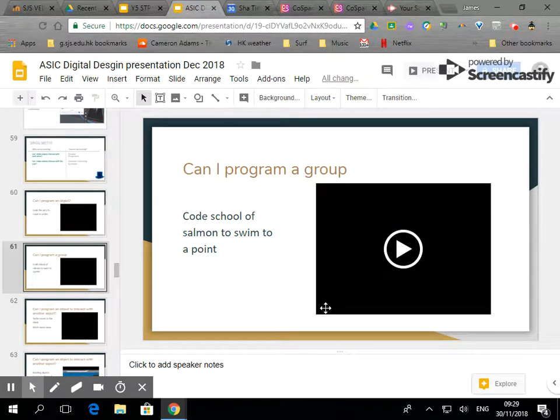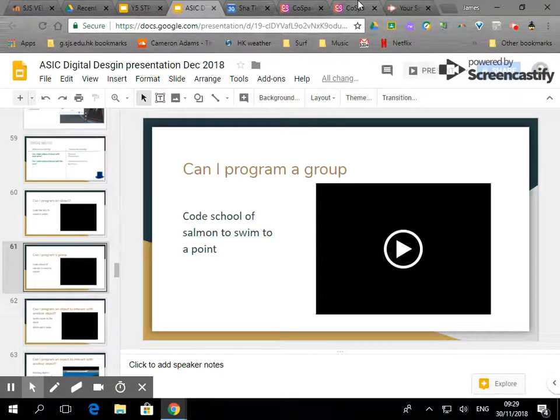In this video we're going to look at how to program a group because we already know how to program an object, but groups are slightly different.